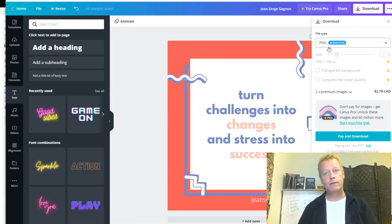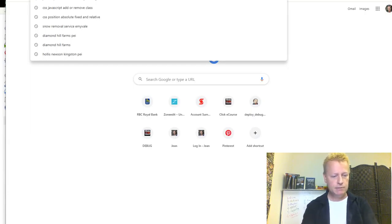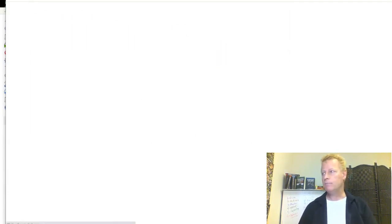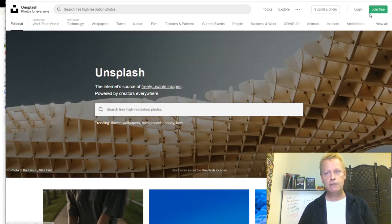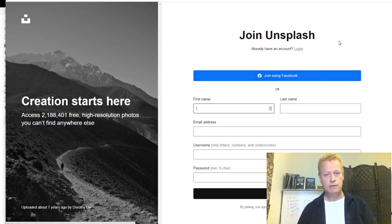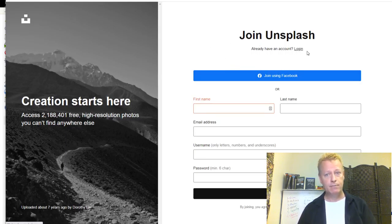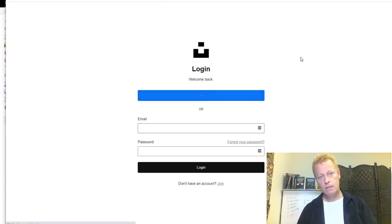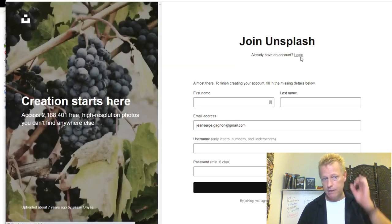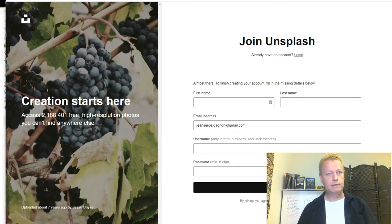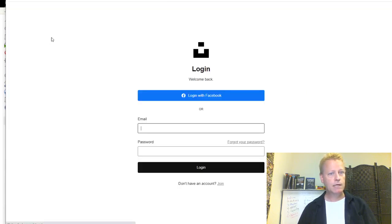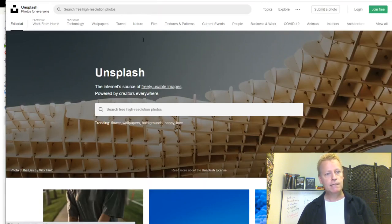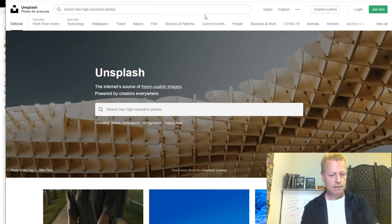Another option is unsplash.com — a site where you can find and download free images. You can log in to keep track of which images you've downloaded, but you don't necessarily need an account. Let me show you how it works.